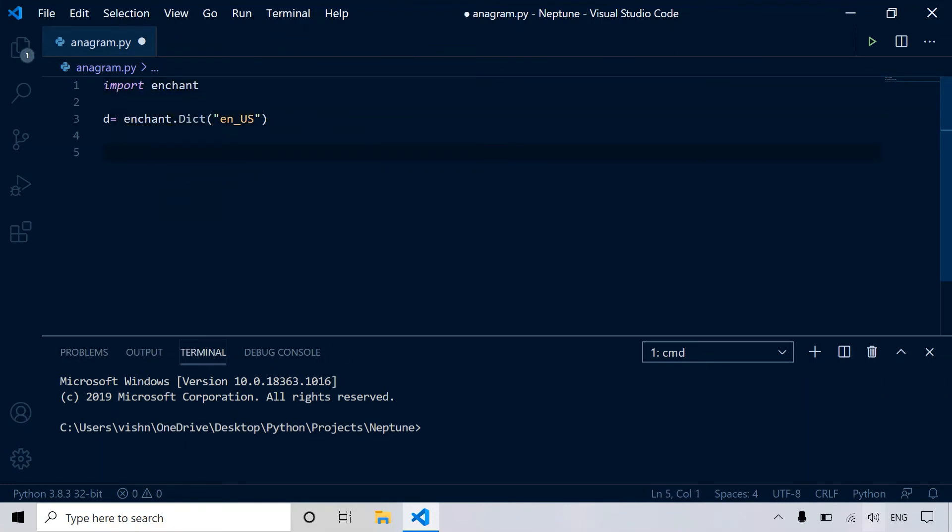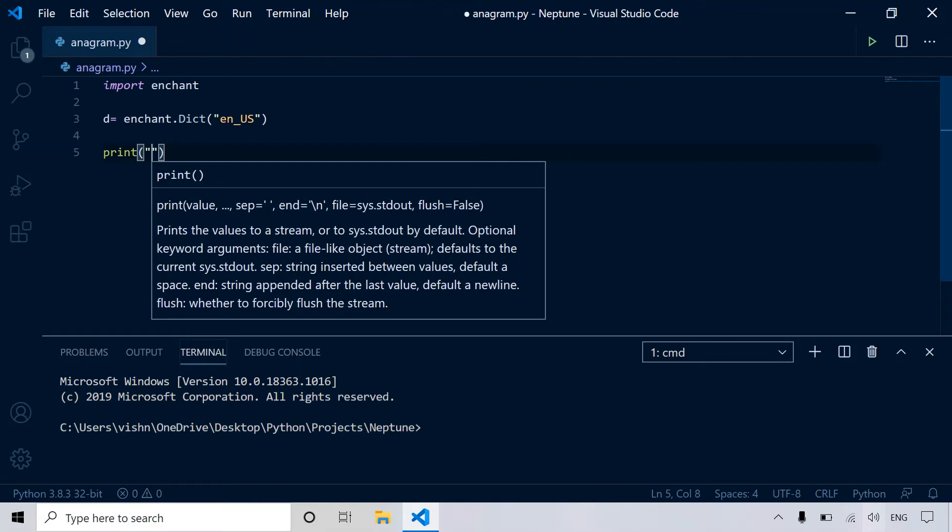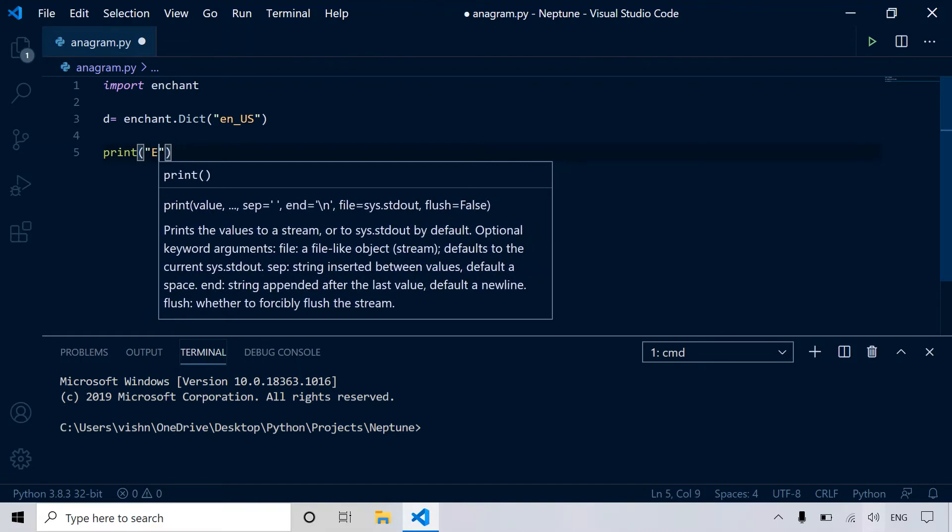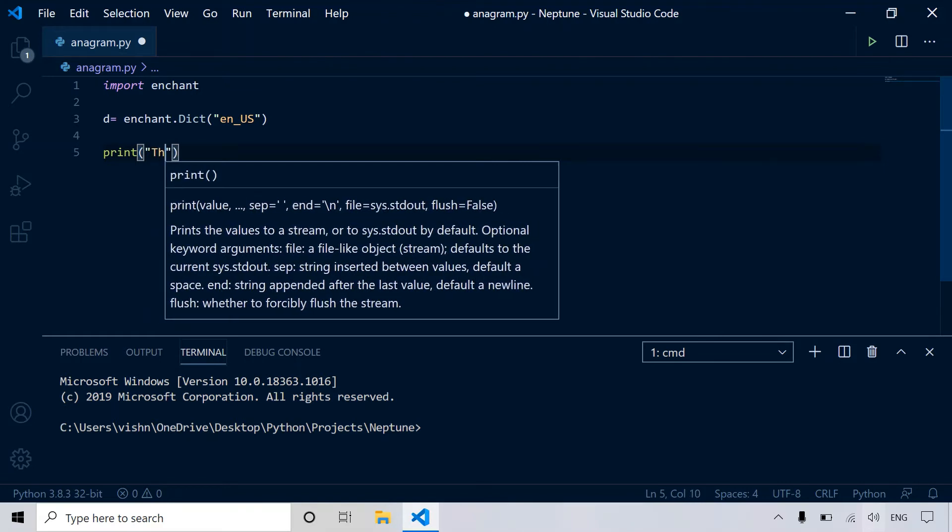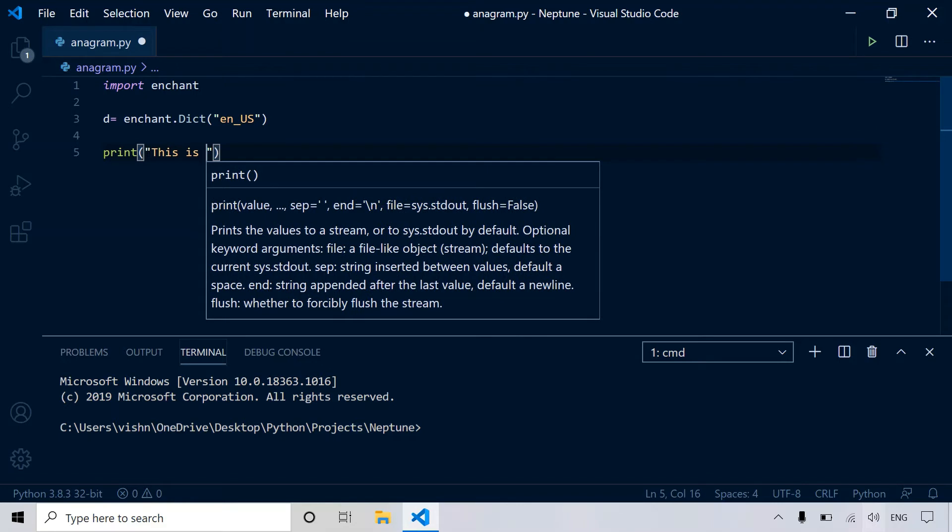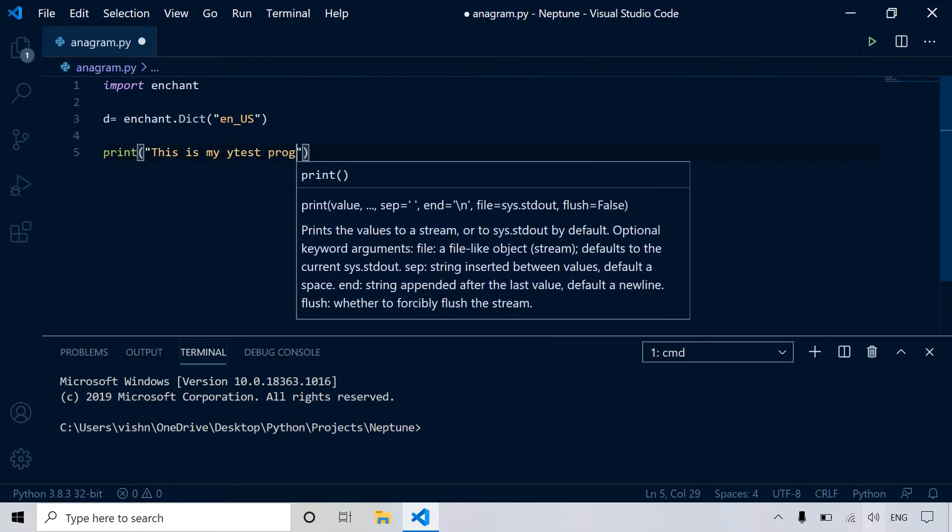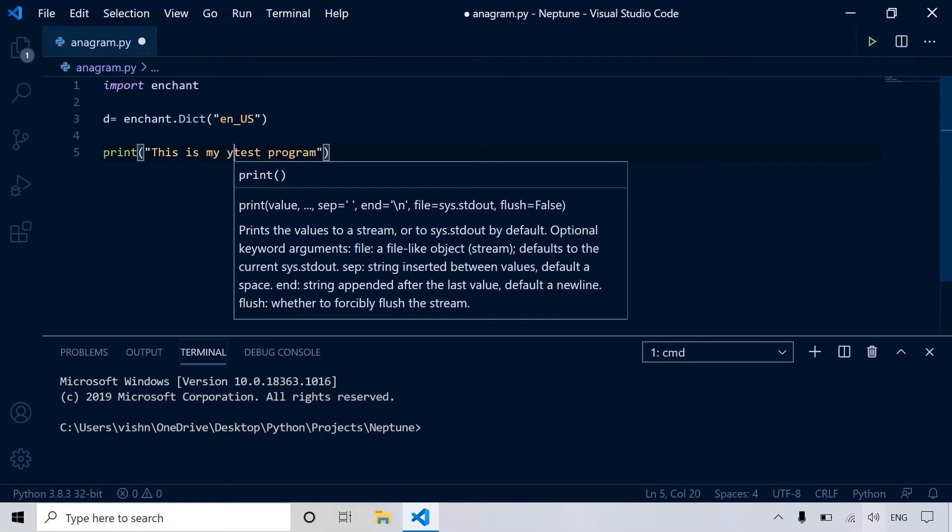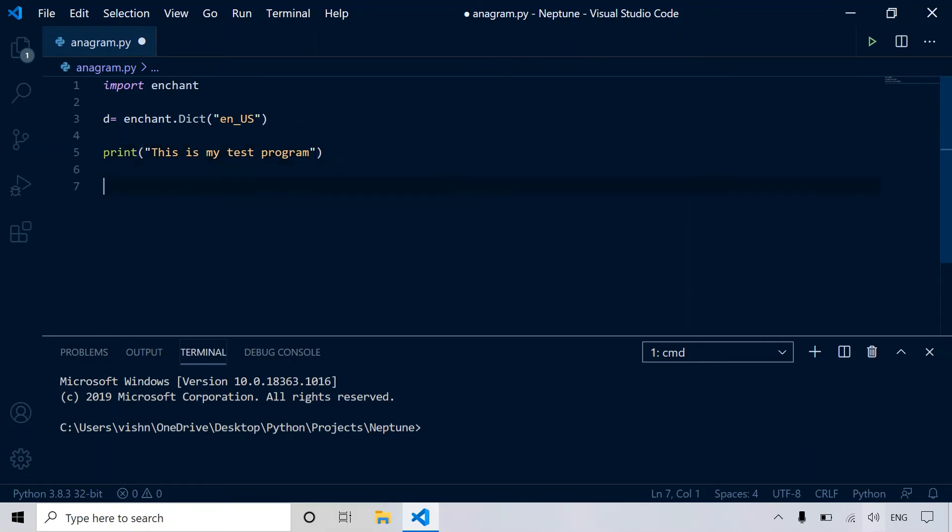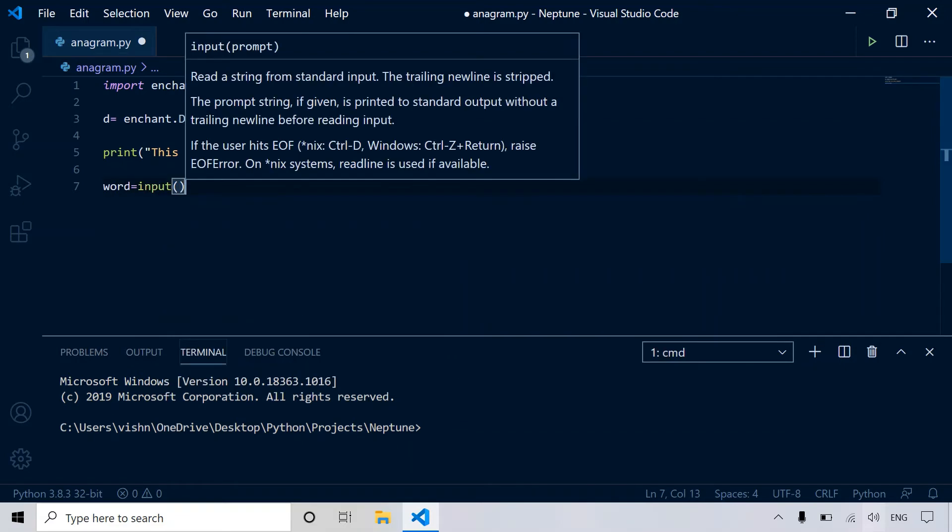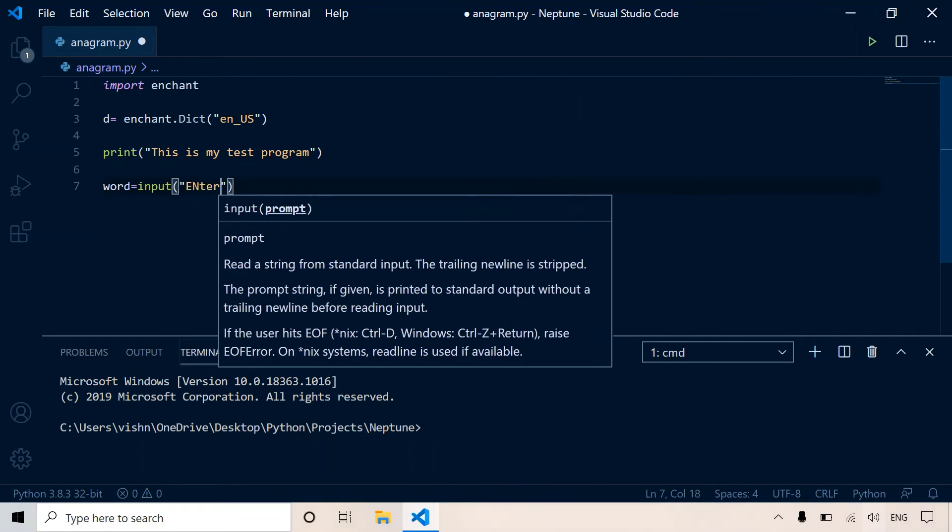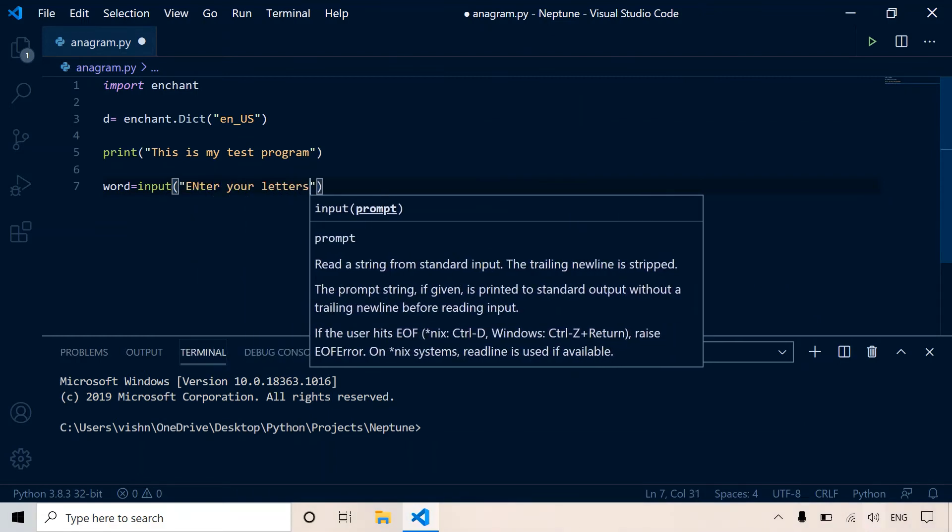Okay, so now let's ask for the user's input. So let's just print. And let's say word is equal to input, enter your letters.